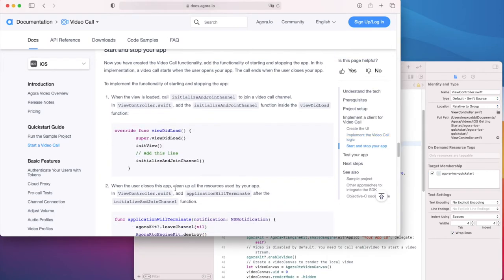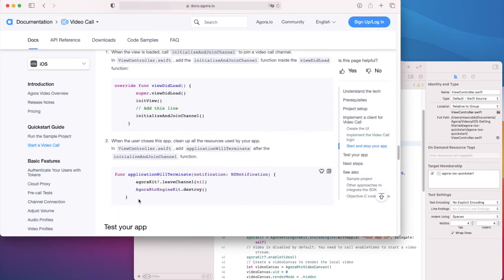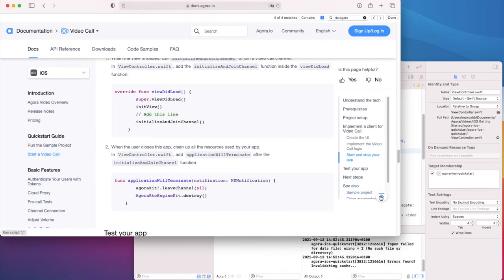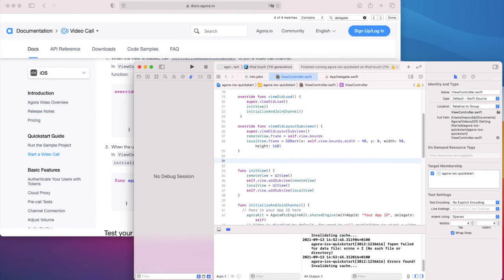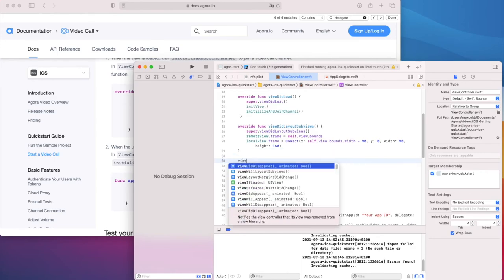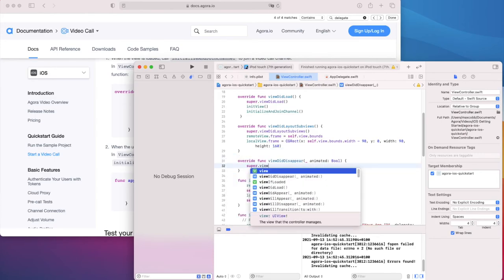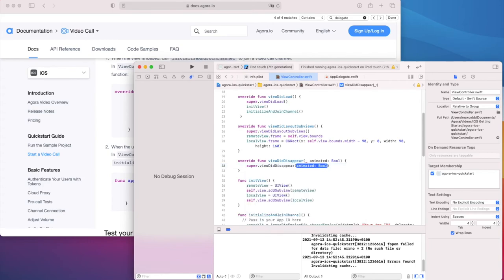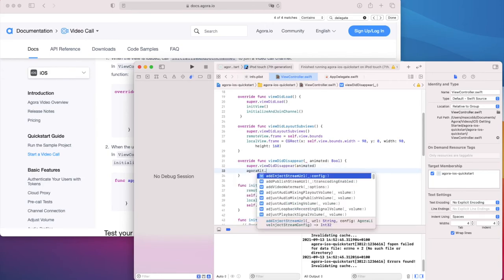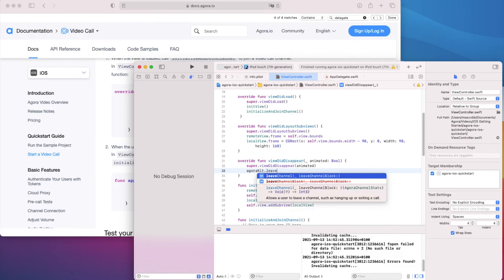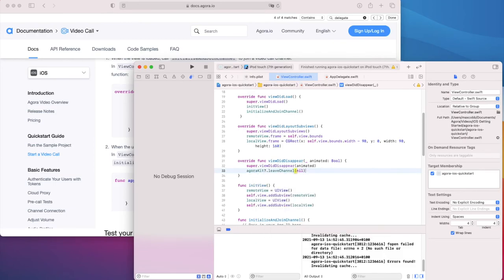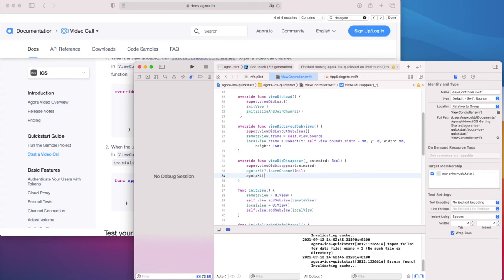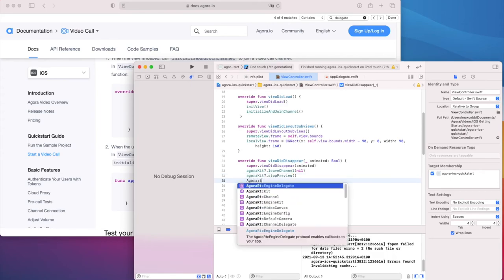And finally, we should leave the channel and destroy the engine instance once we're done. In this example, we're going to put that into the viewDidDisappear method. So we'll override the viewDidDisappear method here. Leave the channel without a completion block. Stop the camera preview and destroy the engine instance.